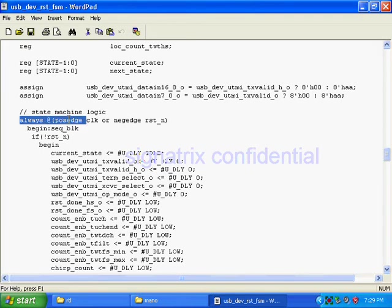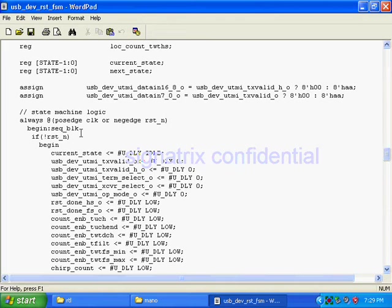So you see in state machine we are having three blocks. One is next state logic, one is current state logic, and one is output logic. So next state logic is combinational.